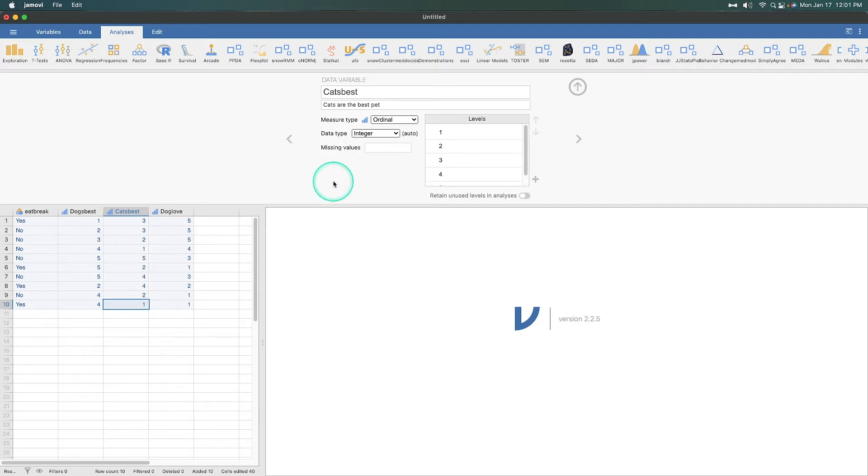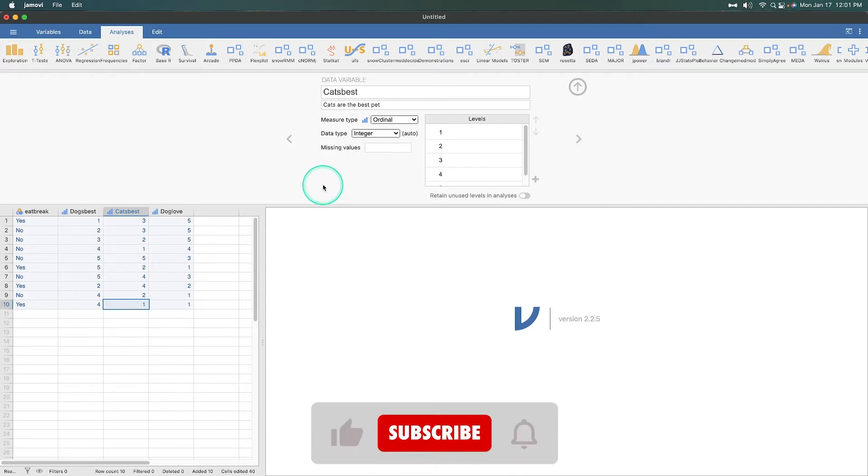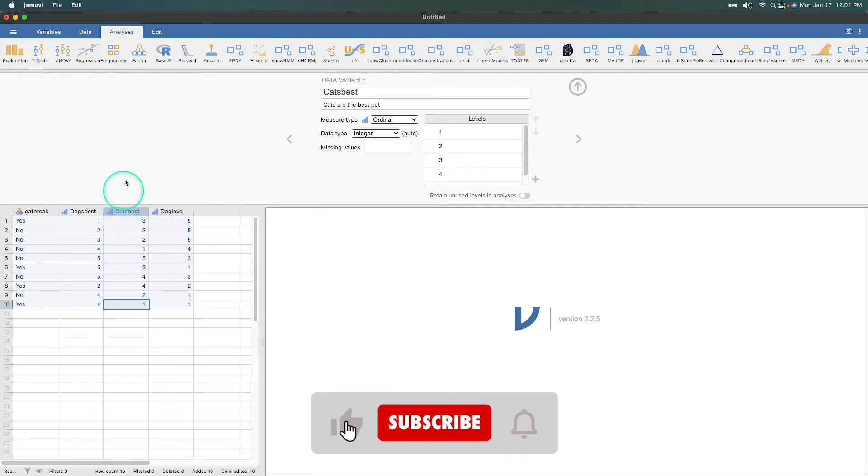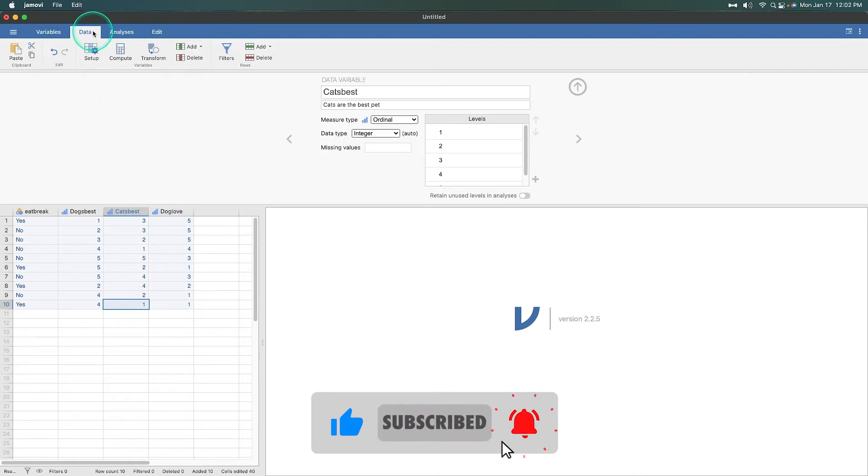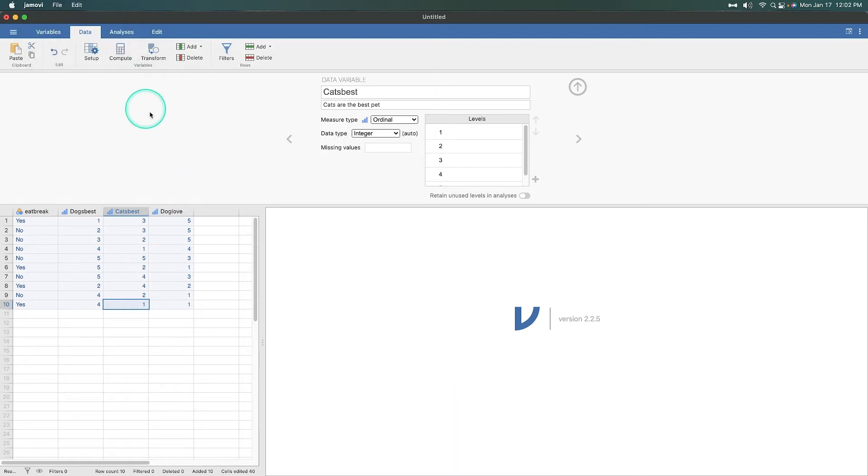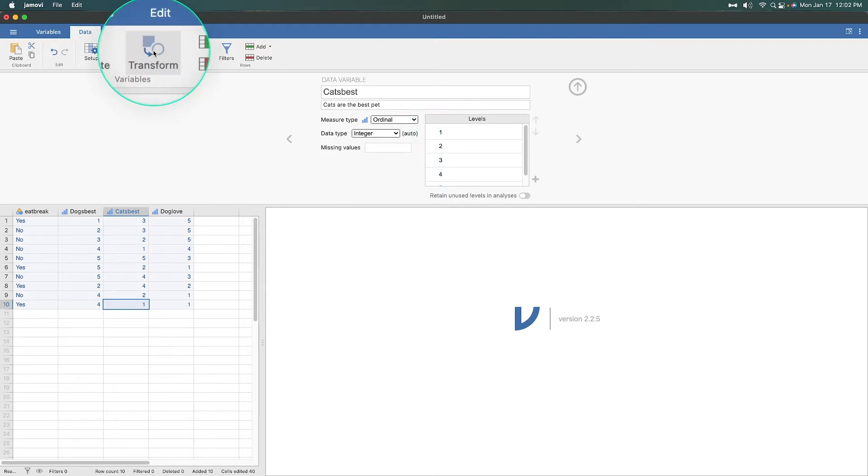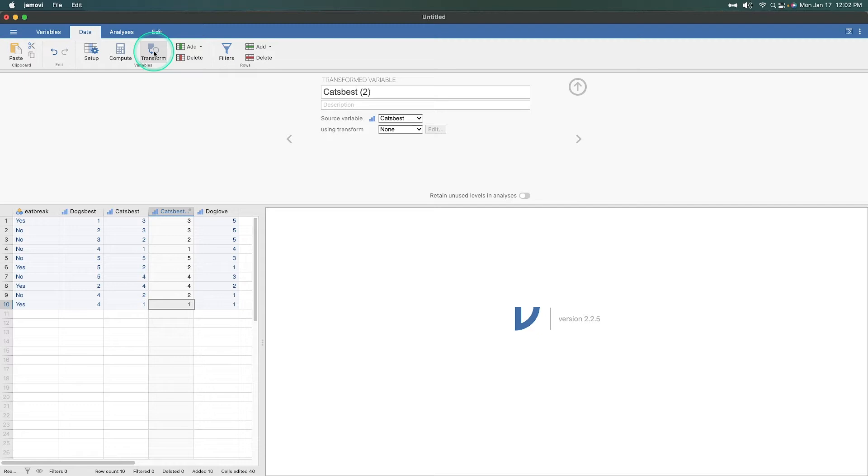Stay tuned for the next episode on how to compute variables. So we need to transform this cat's best variable. What we're going to do is go into the data tab up here. This is going to tell you what you need to do to do anything to existing variables. So we are going to go to transform.